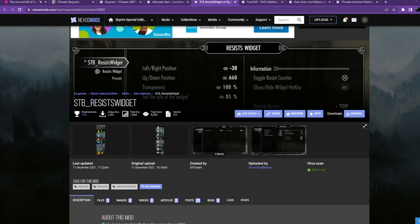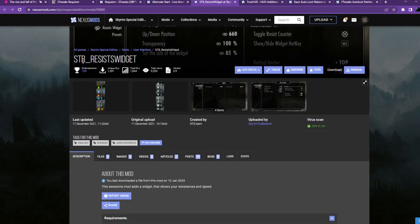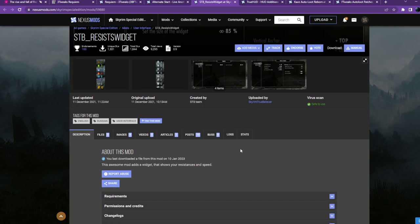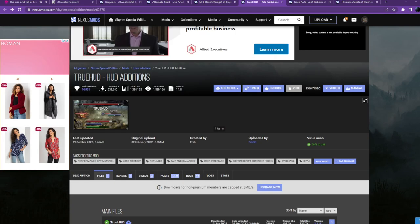Next up: STB Resist Widget — this is the English version of an originally Ukrainian mod. I really like this mod; it allows you to place a little resist widget on the screen showing speed armor, the different elemental resistances, magic resist, poison resist, and disease resist — all your defensive stats in one view. I have it enabled in my later Diaries of Death, so highly recommend you get that and enable it as part of your core mod list.